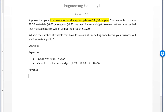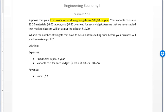Adding those variable costs up gives me $7.00 for each widget. We also know that the price we can sell our widgets at is $12. We have all the necessary information from the problem. The question remains: how many widgets will we need to sell in this one year to reach the break-even point?